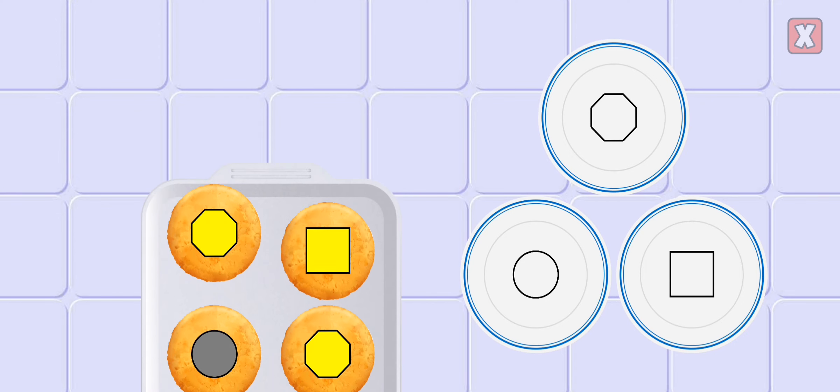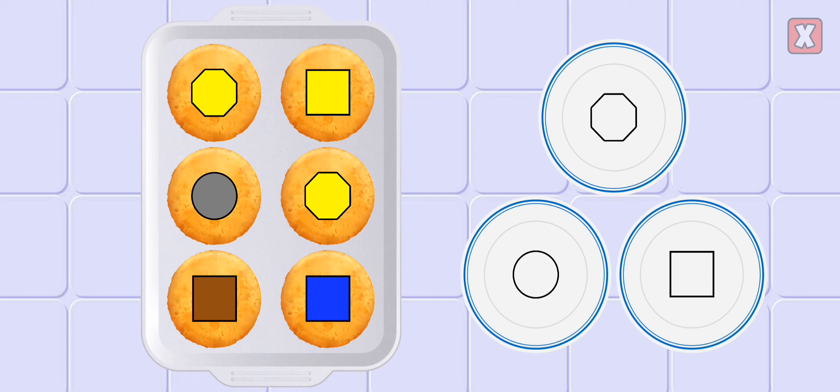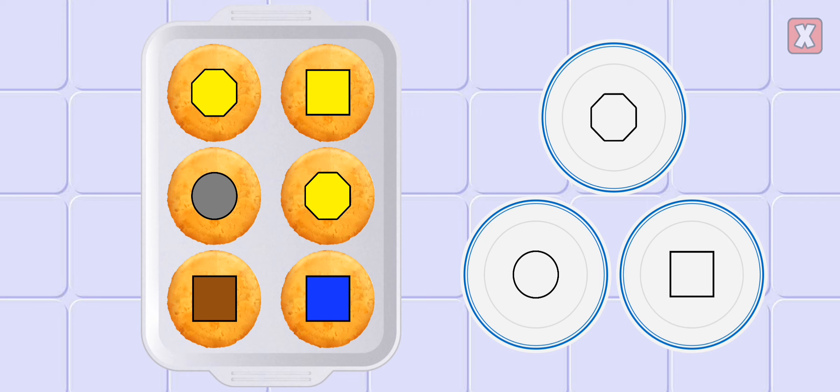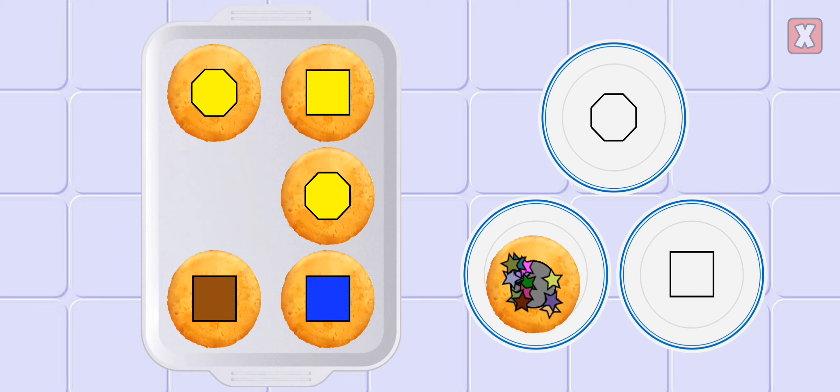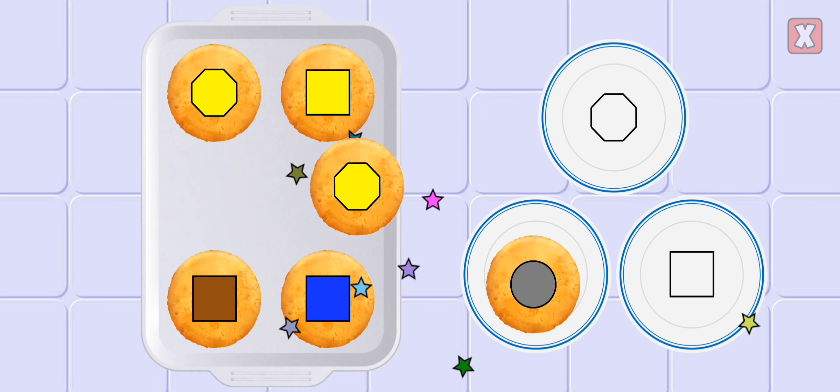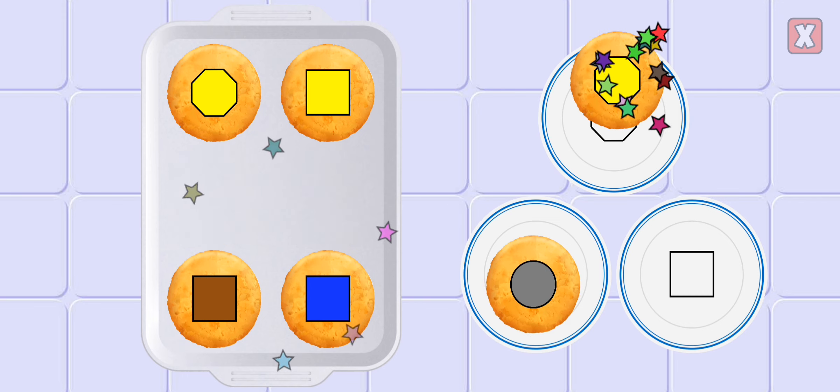Pick up the cookies and put them on the plates that match their shape. Octagon, not quite. Circle, nice. Octagon.